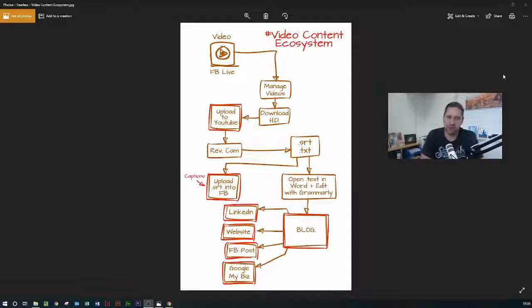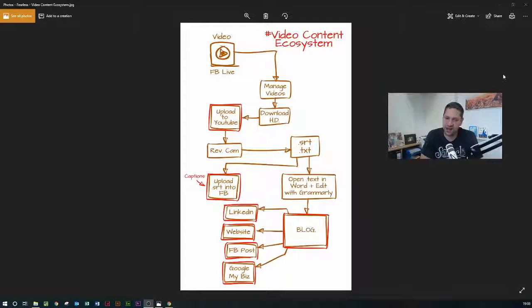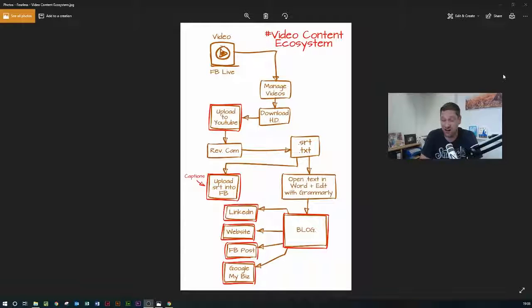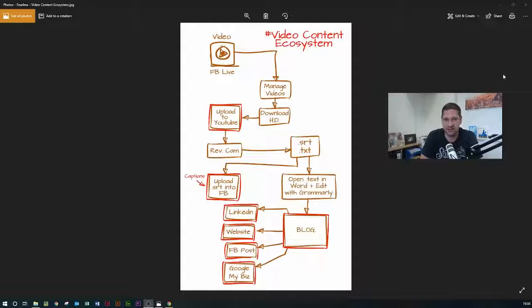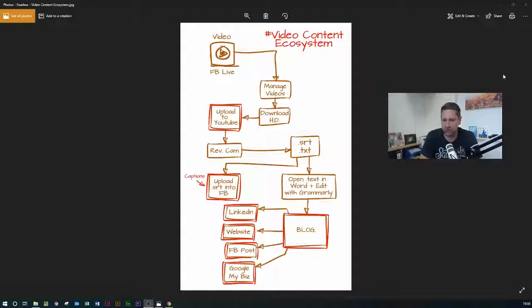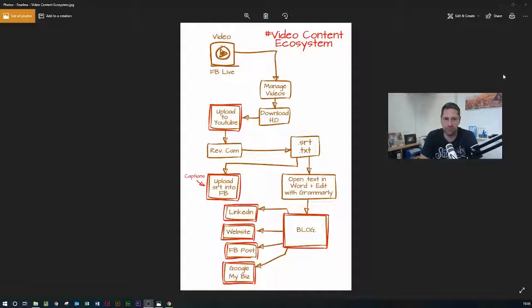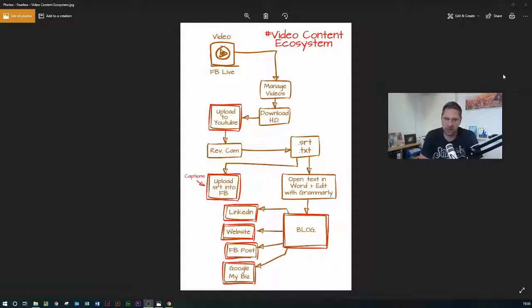Rev.com on the other hand is what we call a human transcription service, so it's actually transcribed by real human beings and so I found that it's pretty much like 98-99% accurate. There's the odd word which just language barriers or whatever that don't come across as you would have anticipated. The main difference though is the price, like temi.com is 10 cents per minute of audio whereas rev.com is a dollar per minute of audio.